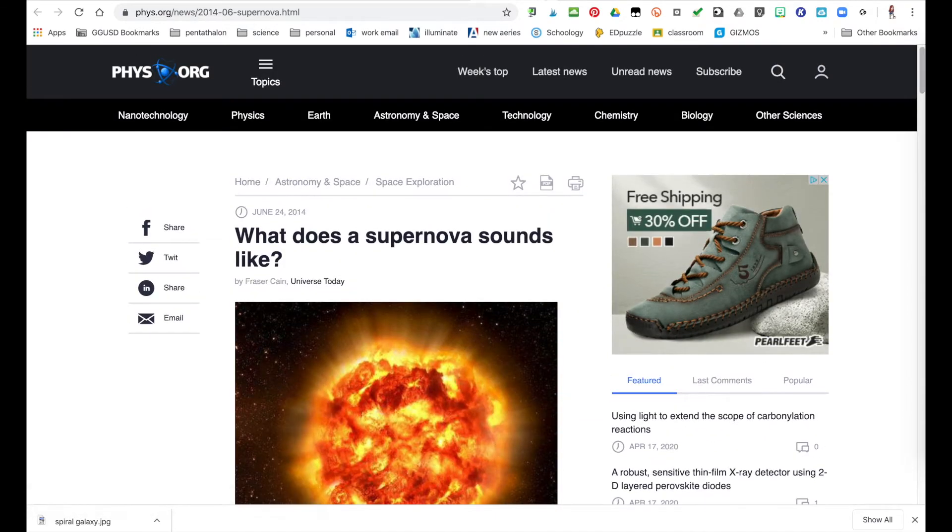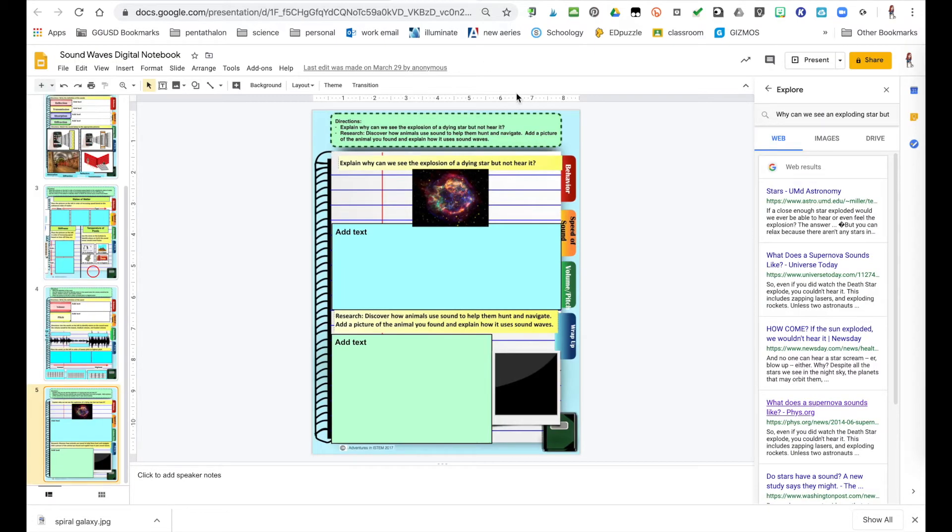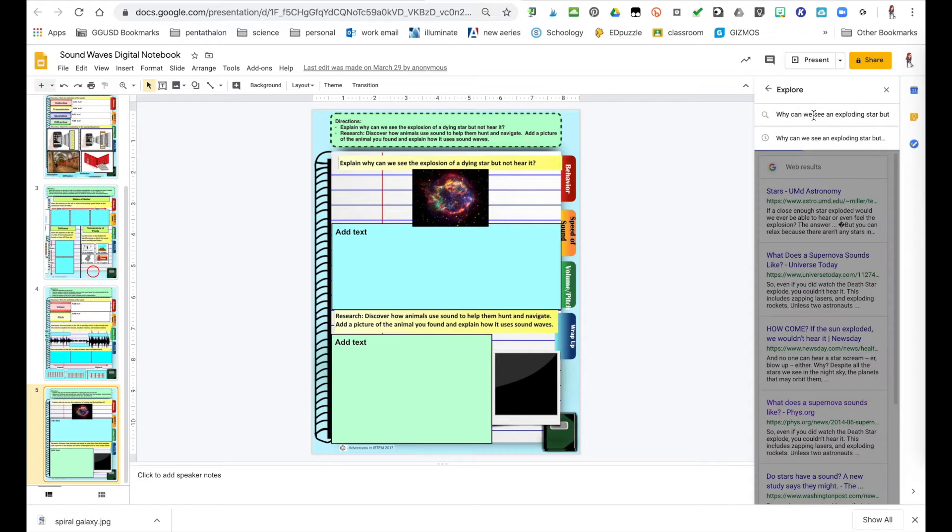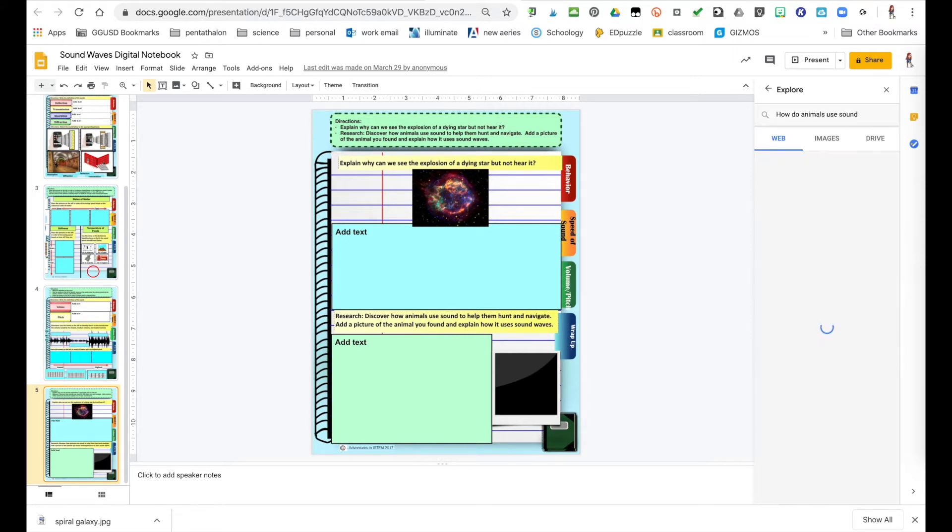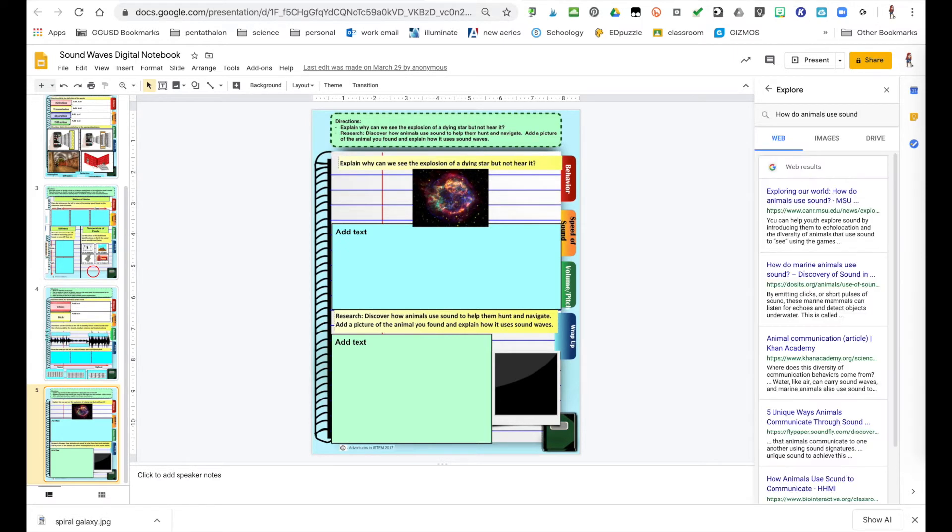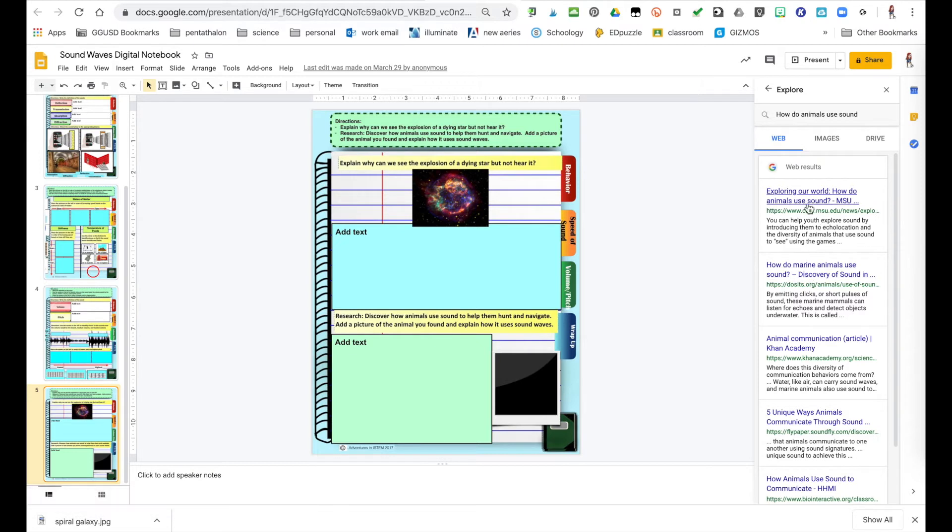The Explore tool is also great for getting pictures. So this one, it says, discover how animals use sound to help them hunt and navigate. Add a picture of the animal you found. So how do animals use sound? And here you have some different information.